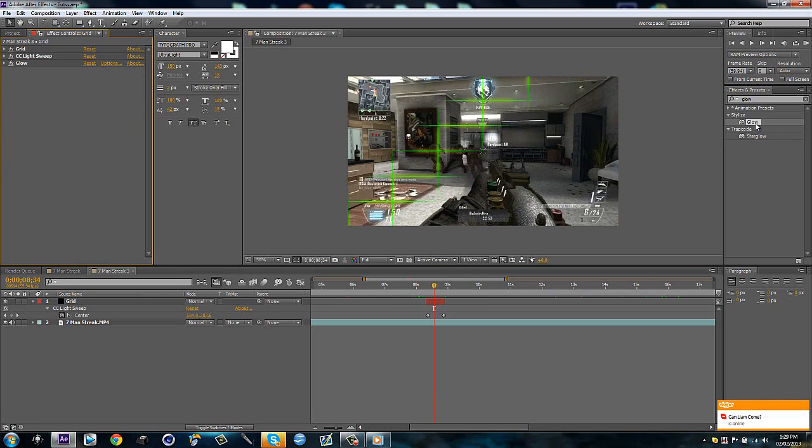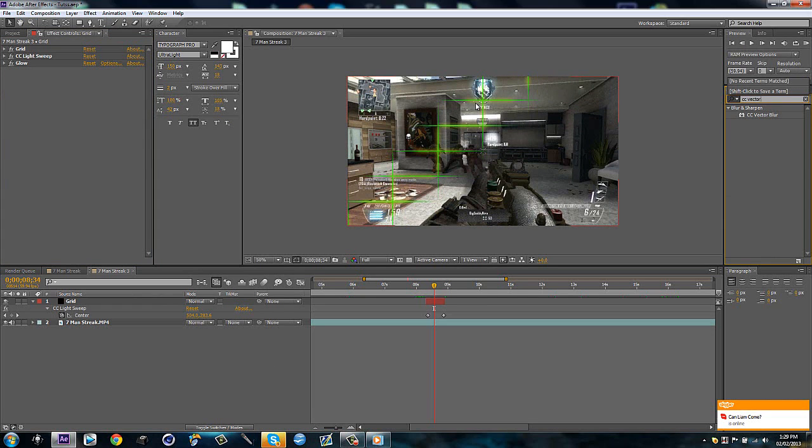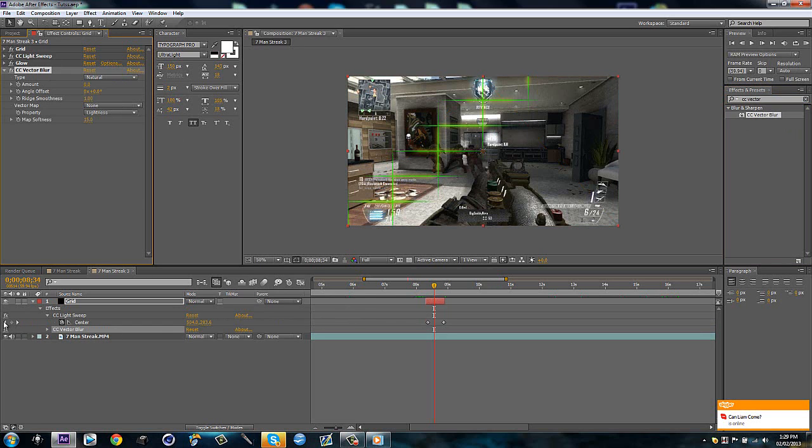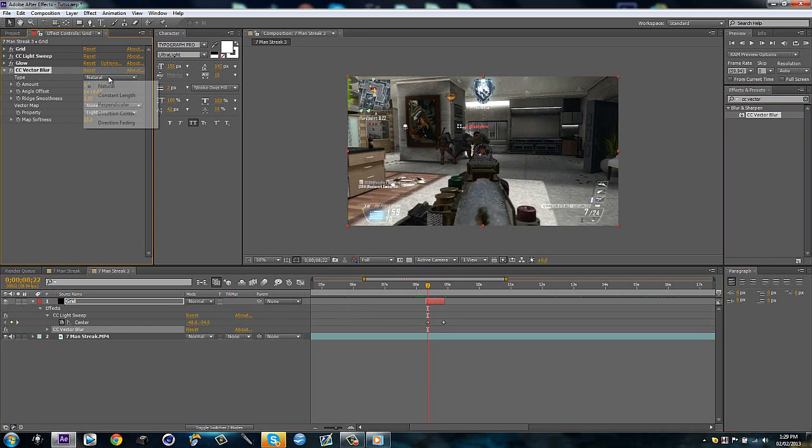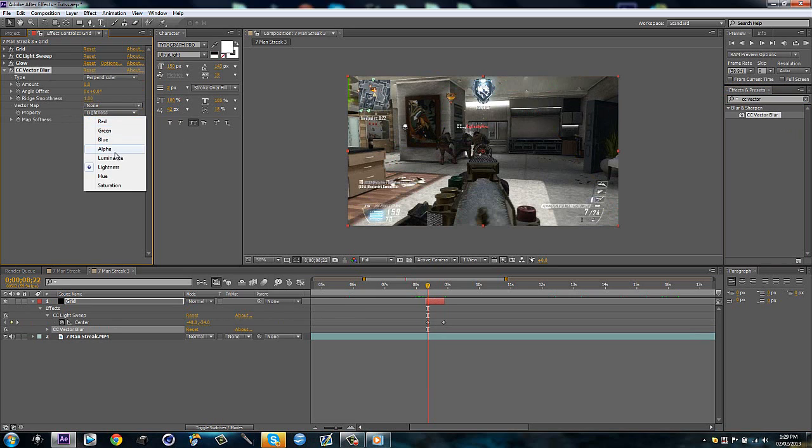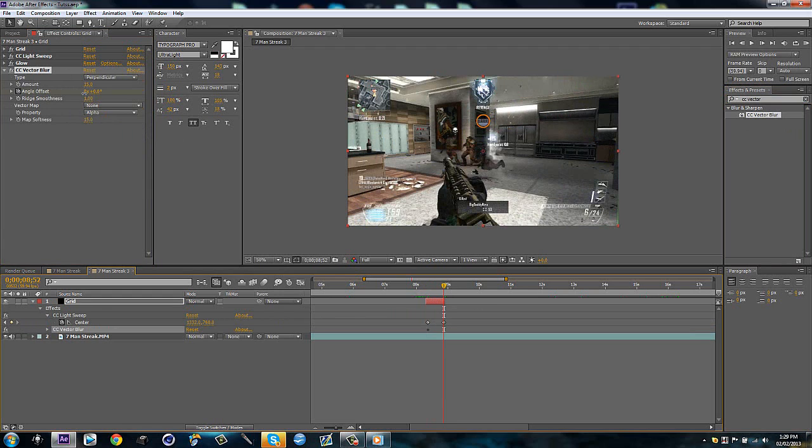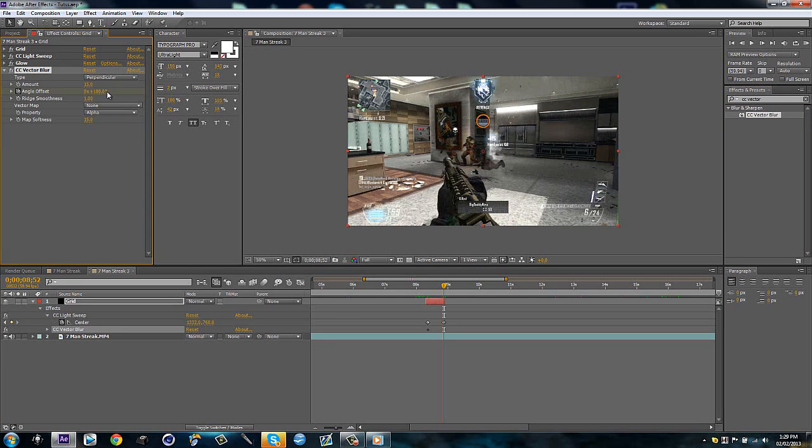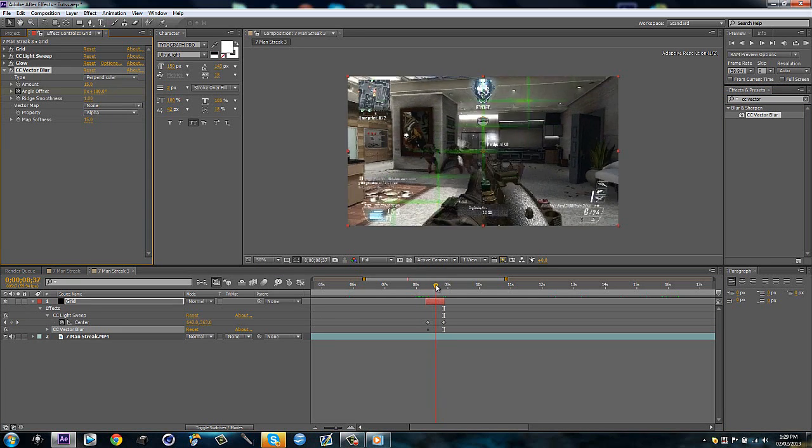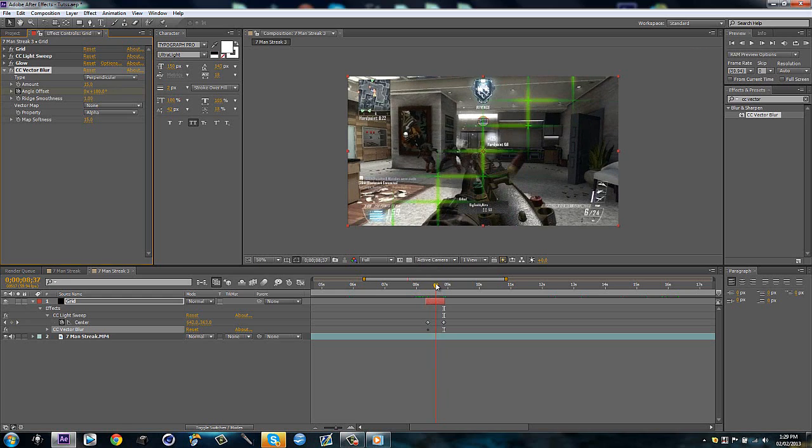Then what I'm going to do is I'm going to drag on CC vector blur. I'm going to go up to the start. I'm going to make this perpendicular property. I'm going to make it alpha. And I'm going to make the amount 15. And I'm going to keyframe the angle offset and go to the end and make it 0.5 of a rotation. So now the perpendicular just kind of like wiggles around and it looks kind of cool.